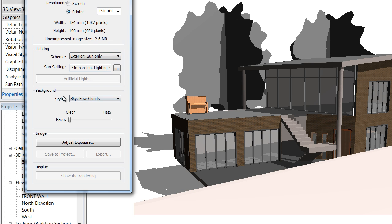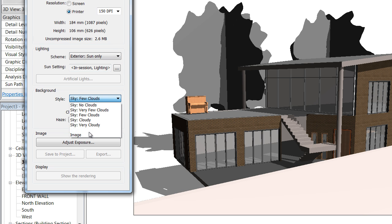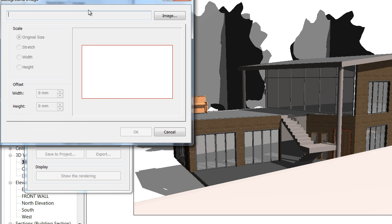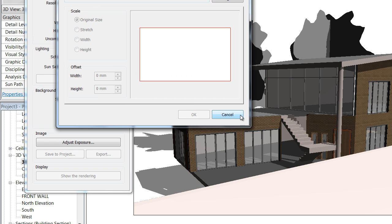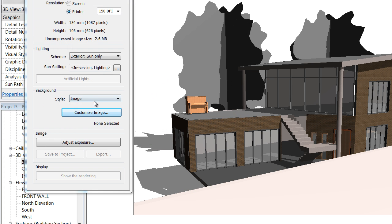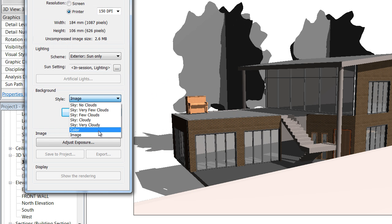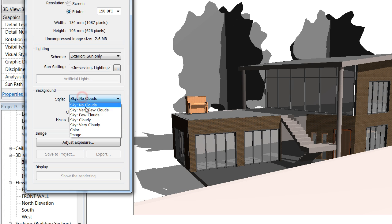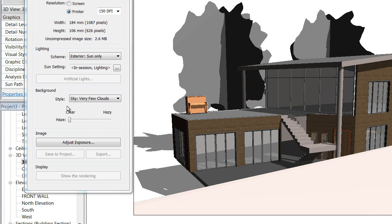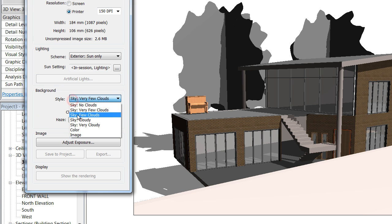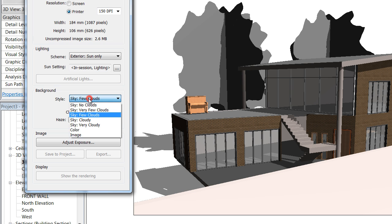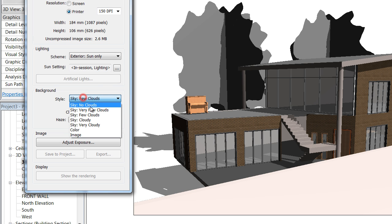We're going to stick with Exterior Sun. For the background, you can actually import your own image into the background now, which is new, or you can choose a color or choose the Revit skies. I usually go with Very Few Clouds or Few Clouds with the Revit sky.